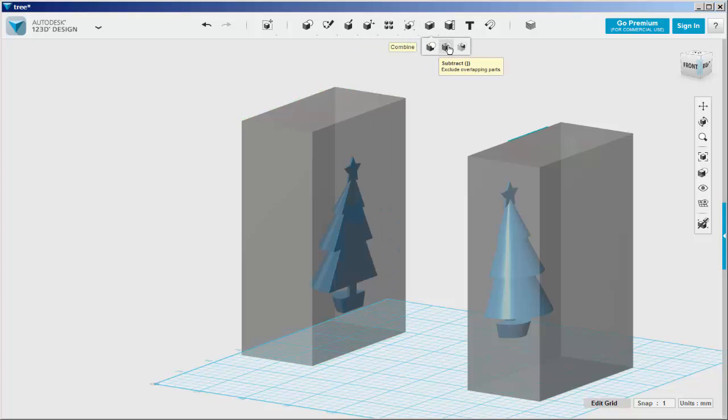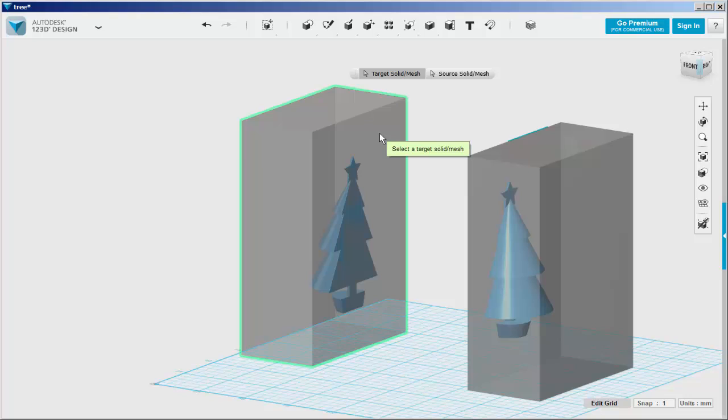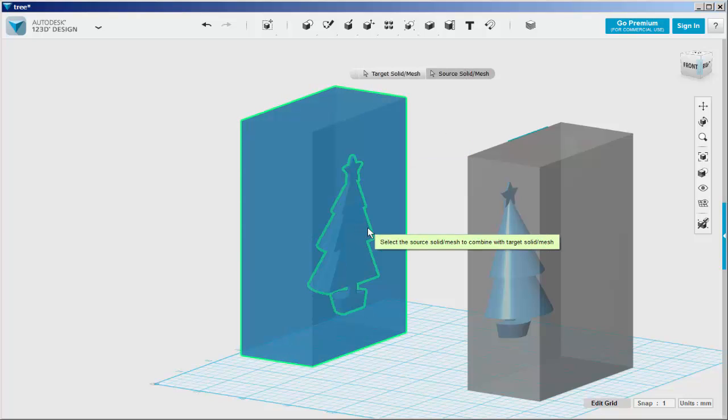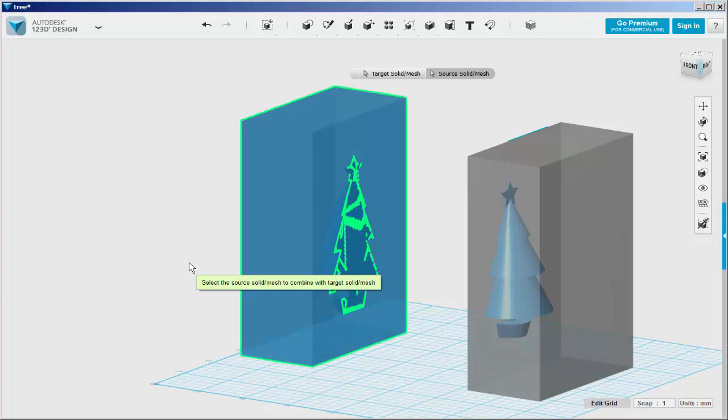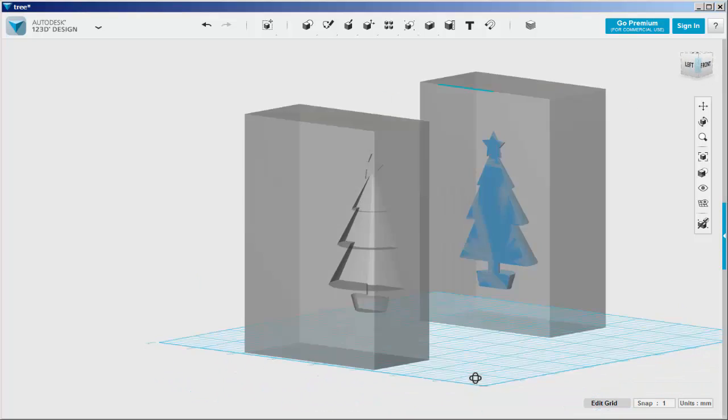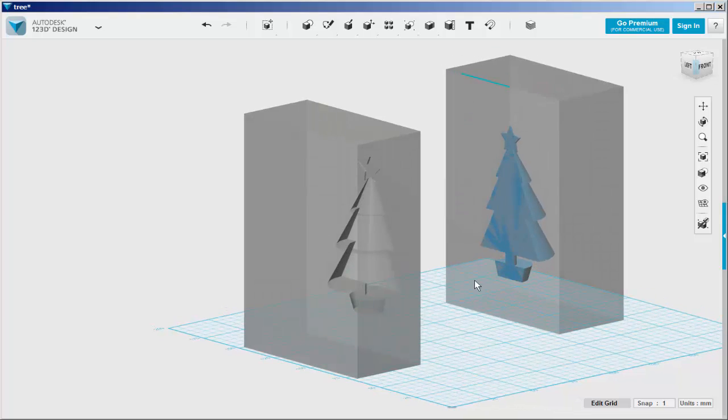Go to combine, subtract. Click on the cube, click on the tree, and click off to finish. And do that here.